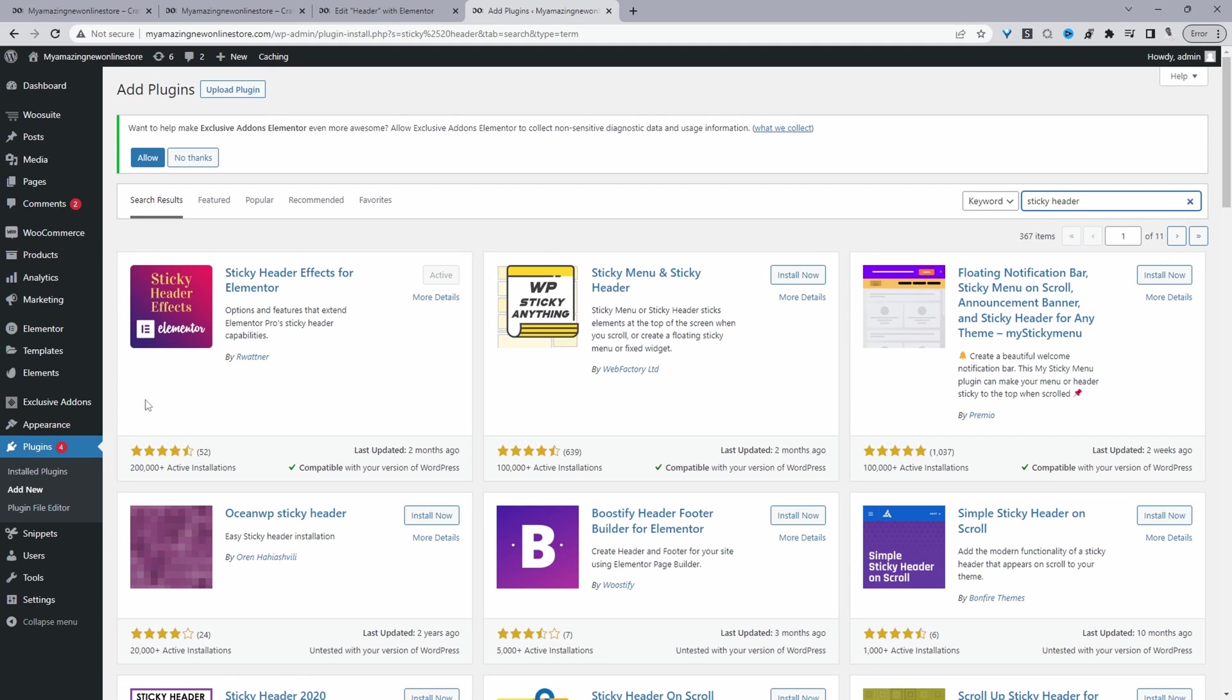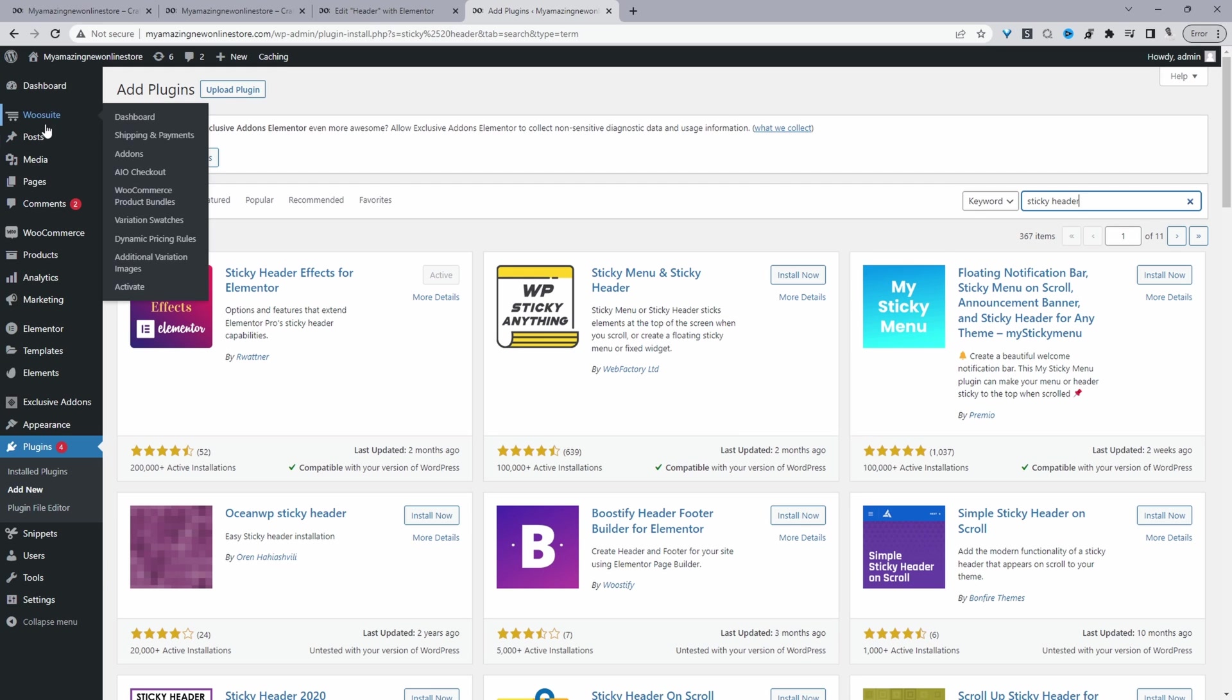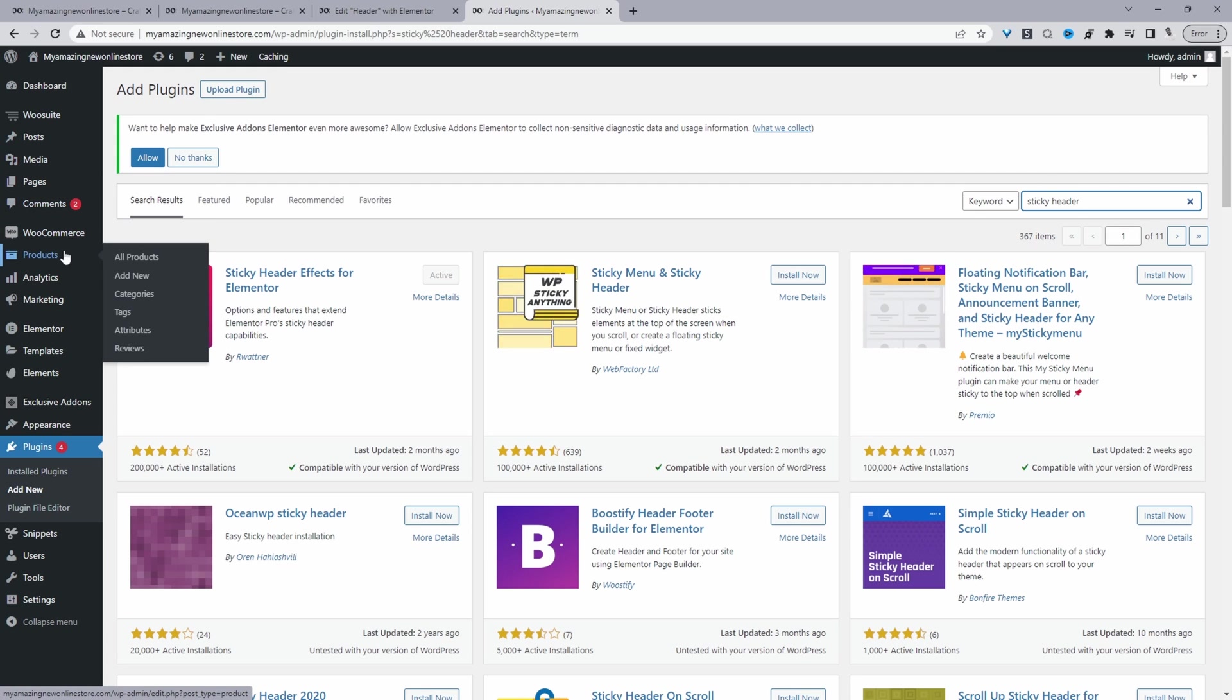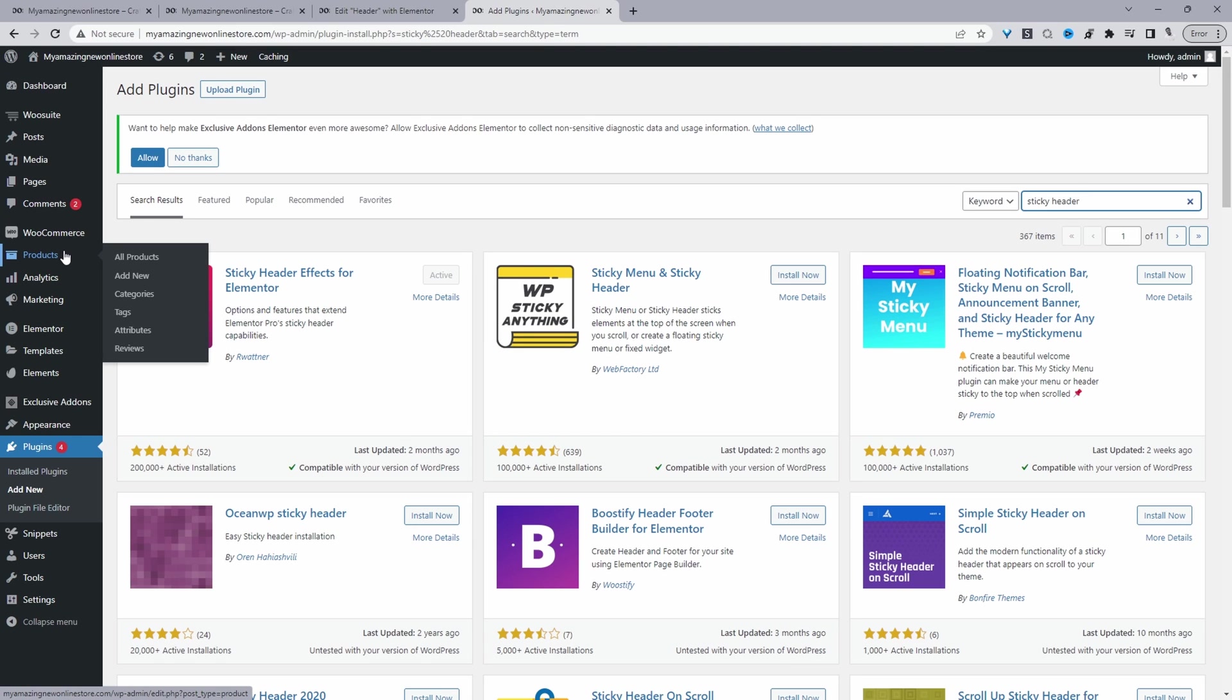Okay, so if you're using that ElementsKit, then usually you'll see a menu somewhere here which says Elements and then you'll just create a new header section, just like you would any other Elementor page.